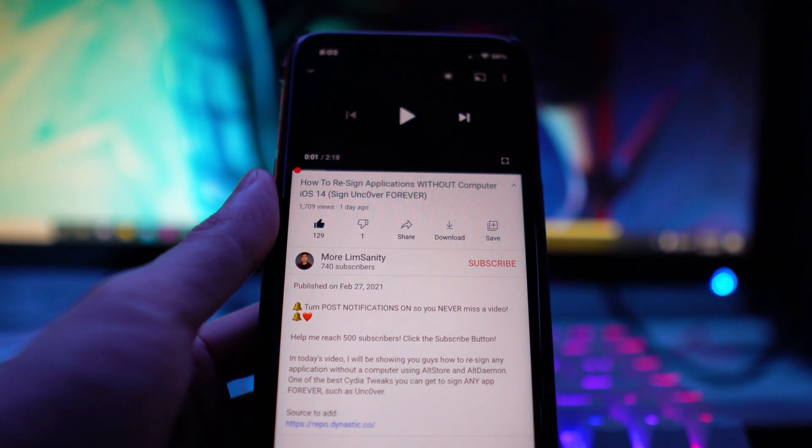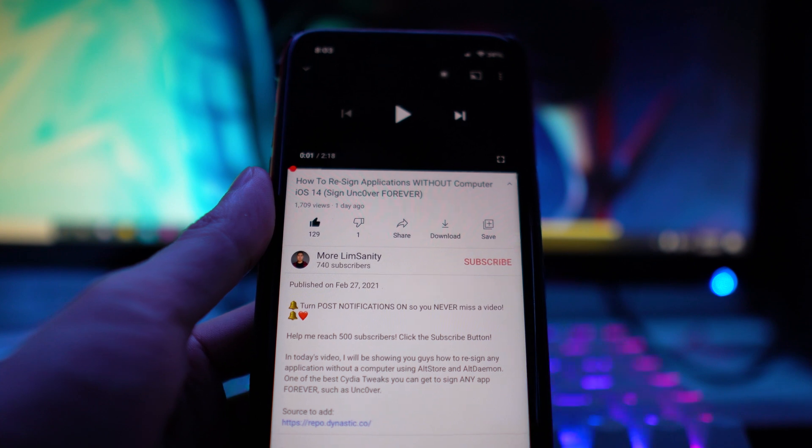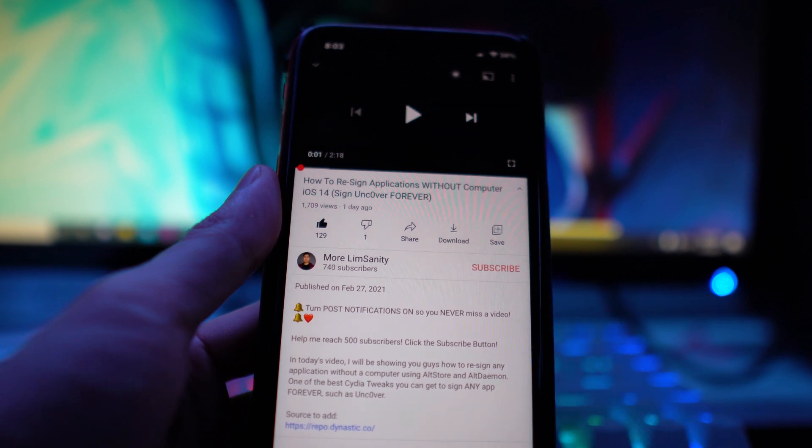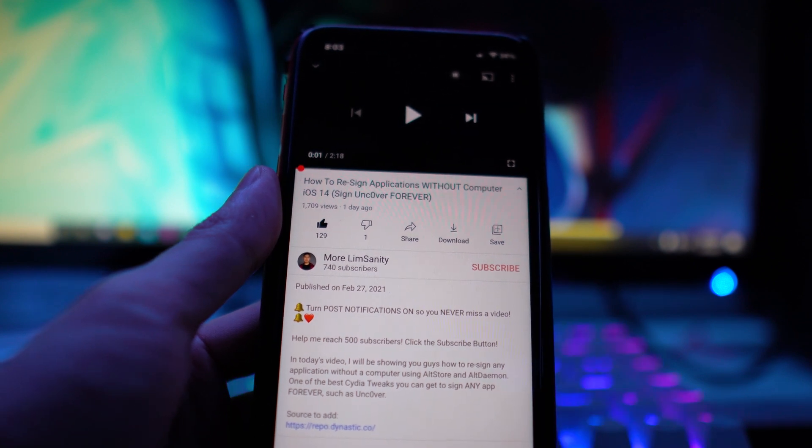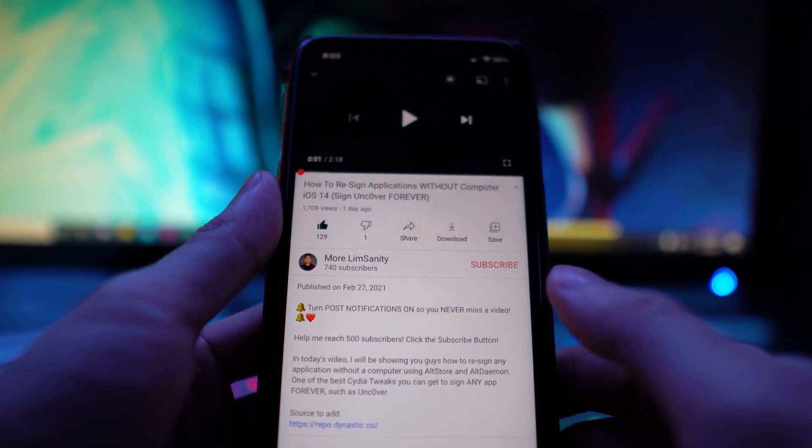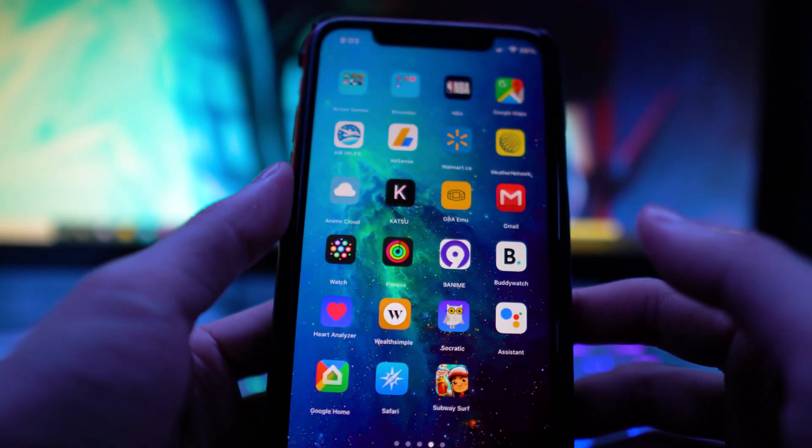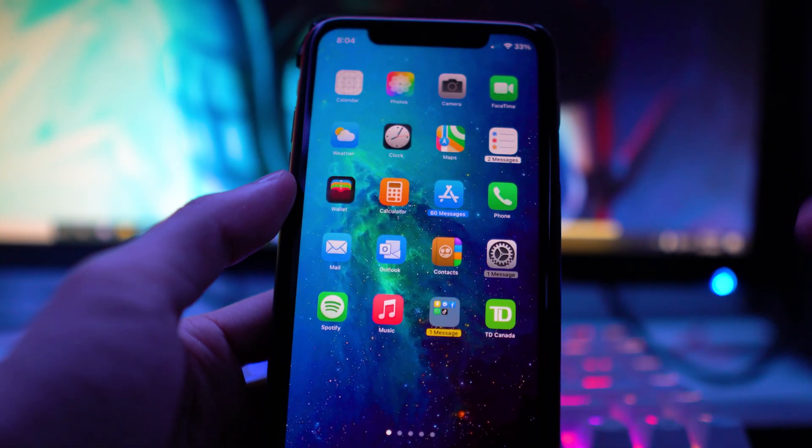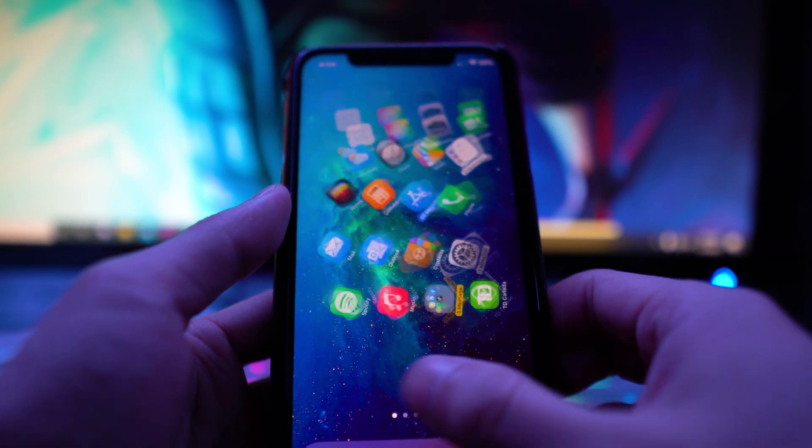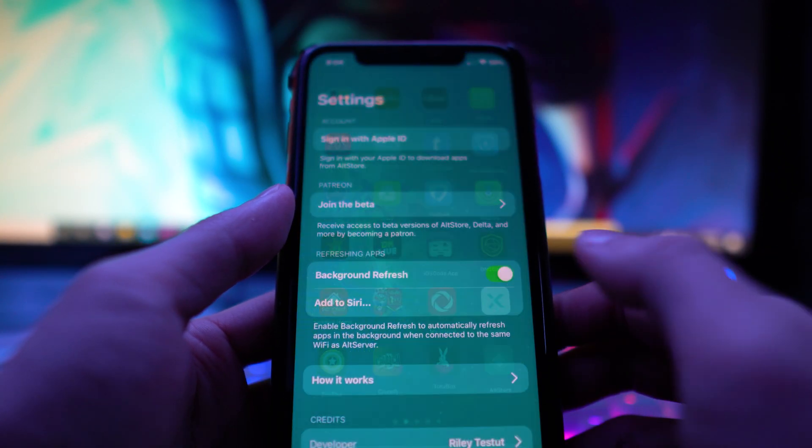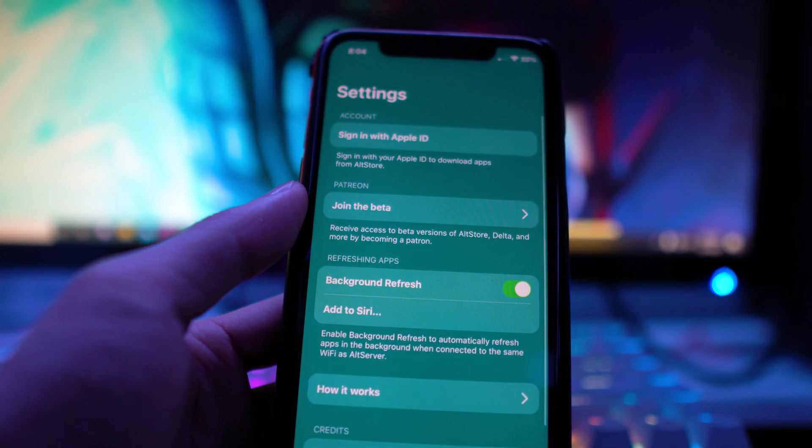Make sure you watch this tutorial first or it's not going to work for you because I'm installing the new version of unc0ver using the AltDaemon method through AltStore without a computer. I'm not plugged in right now.